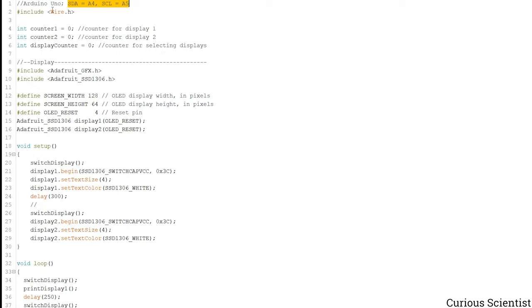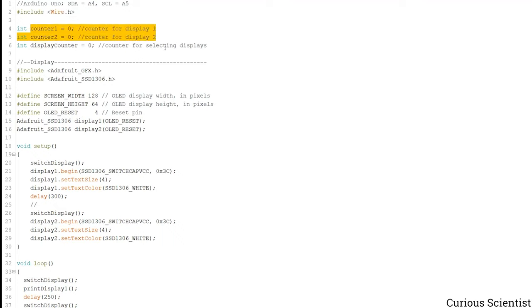Since this is an I2C device, we have to include the wire library which takes care of this communication. And then I have two counters which are the counters for the display.